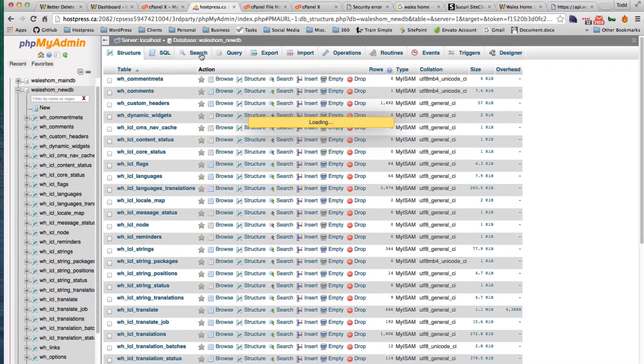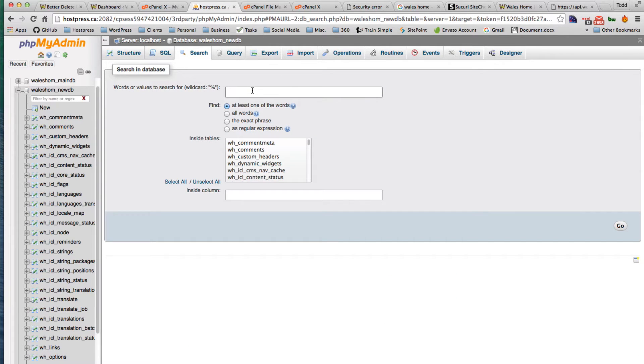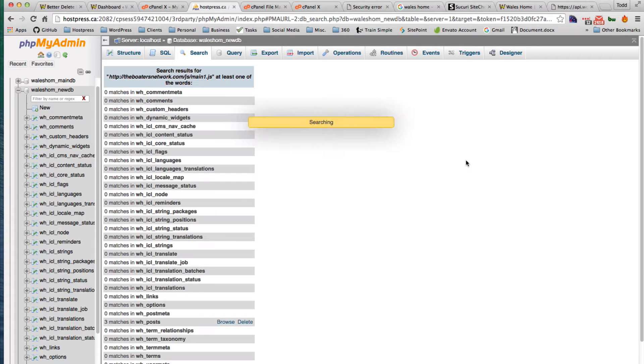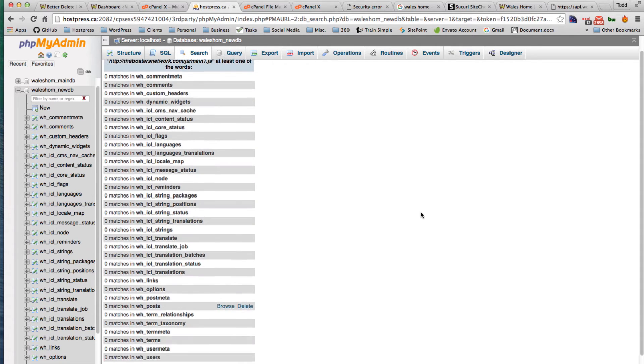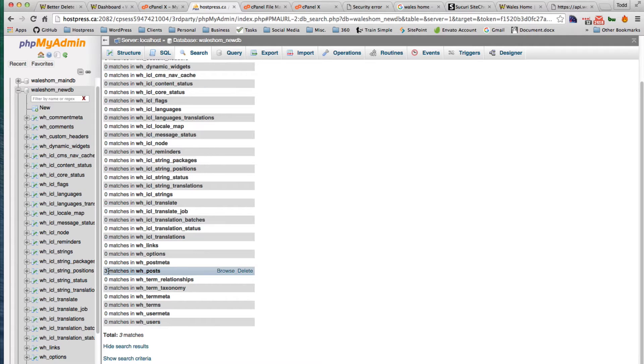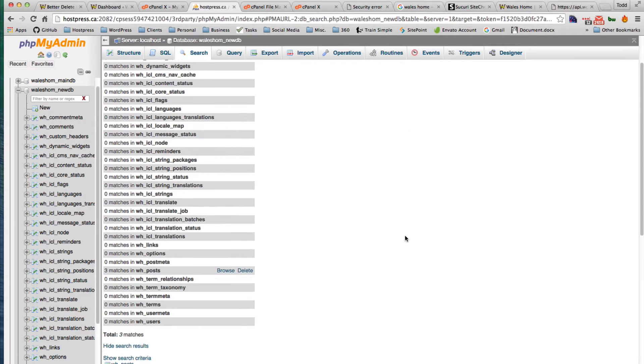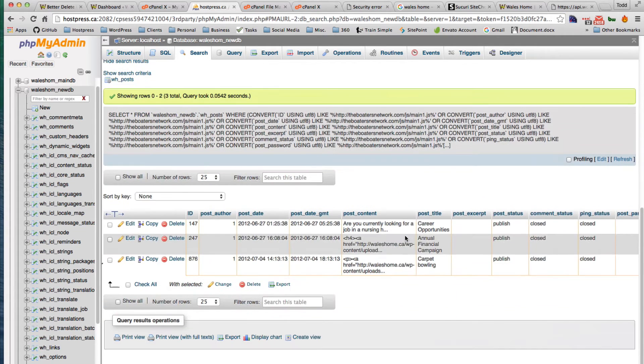If we just do a search, I'll just select all. So I have three matches. Now I've already gone in and removed them. I had about 20, so there's only three left. So if we browse these posts, we can see where they are.